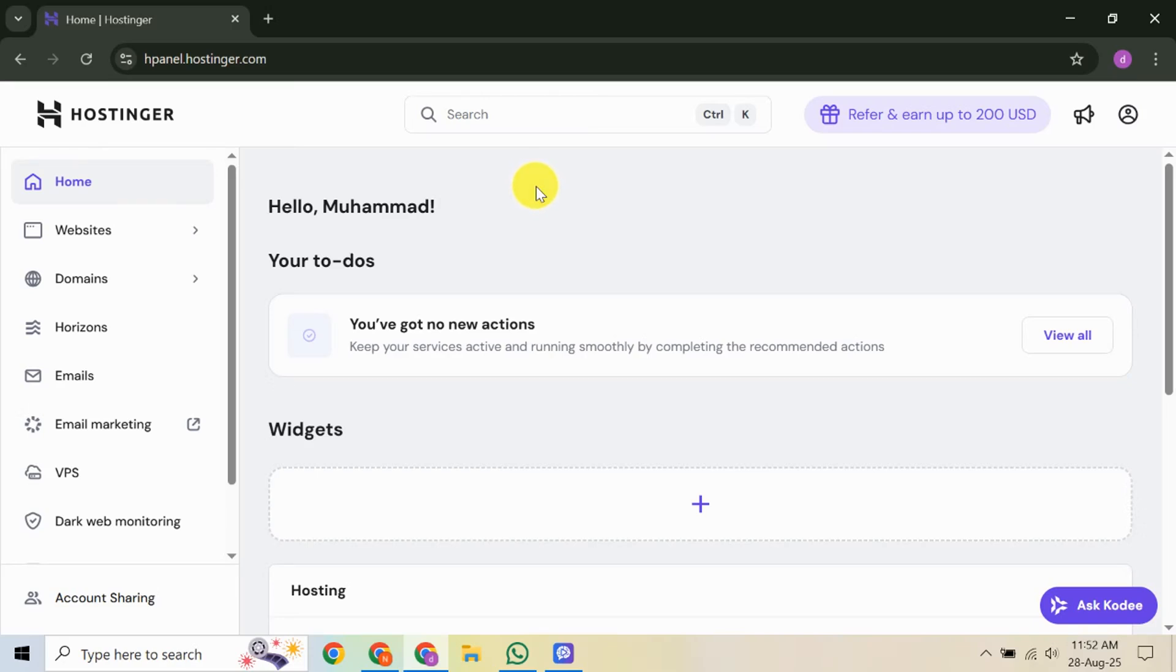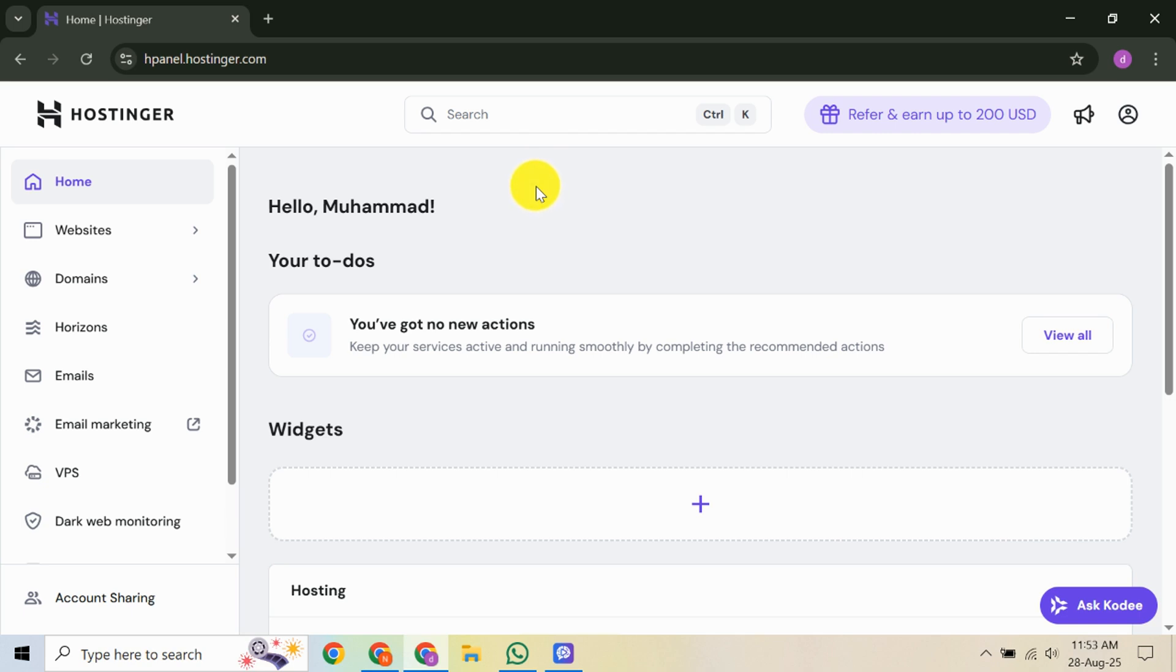In this video, I'm going to teach you how to set up VPS on Hostinger. Virtual Private Servers, or VPS, provide a flexible and scalable hosting solution, offering more control and power for your websites or applications. Whether you're a developer or run a small business, setting up a VPS can be a game-changer. With Hostinger, you can get your VPS up and running in no time, so let's dive right in and see how it's done.